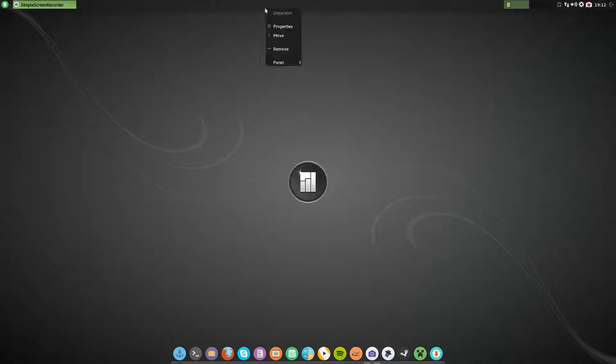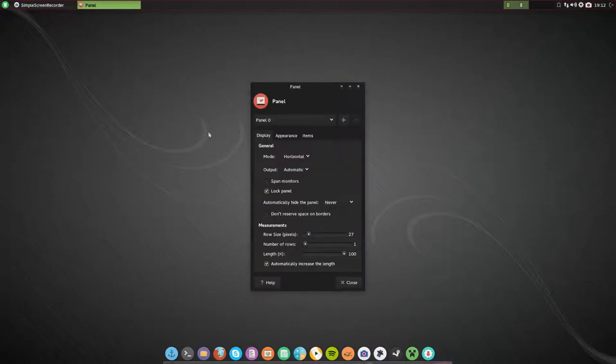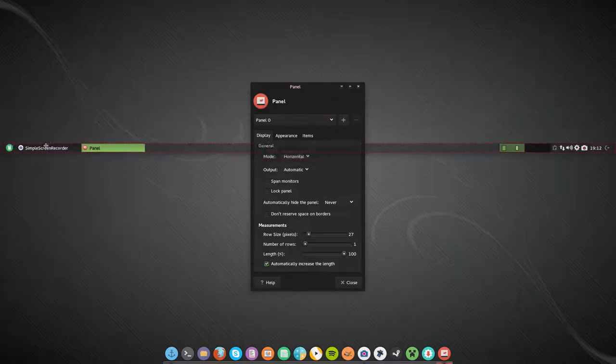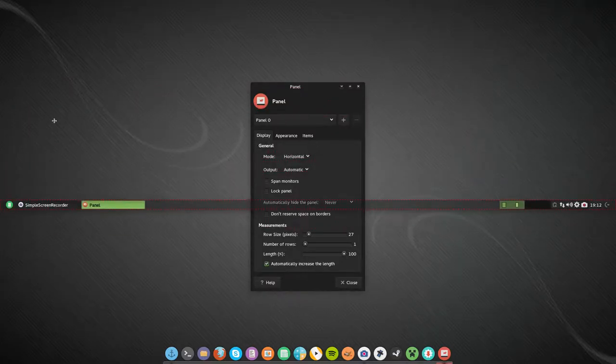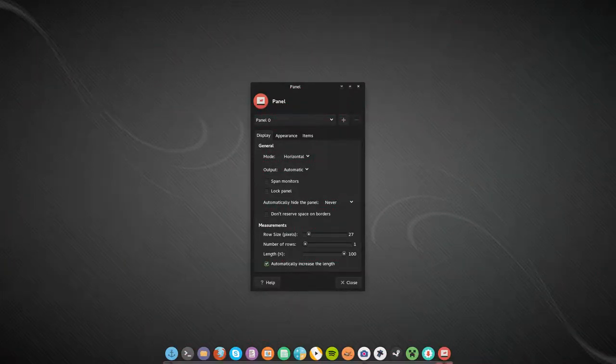I've moved the panel at the top, which you just do by right clicking panel, panel preferences, unlock the panel, and just drag. You can drag it from the left hand corner to wherever you want it on the screen.